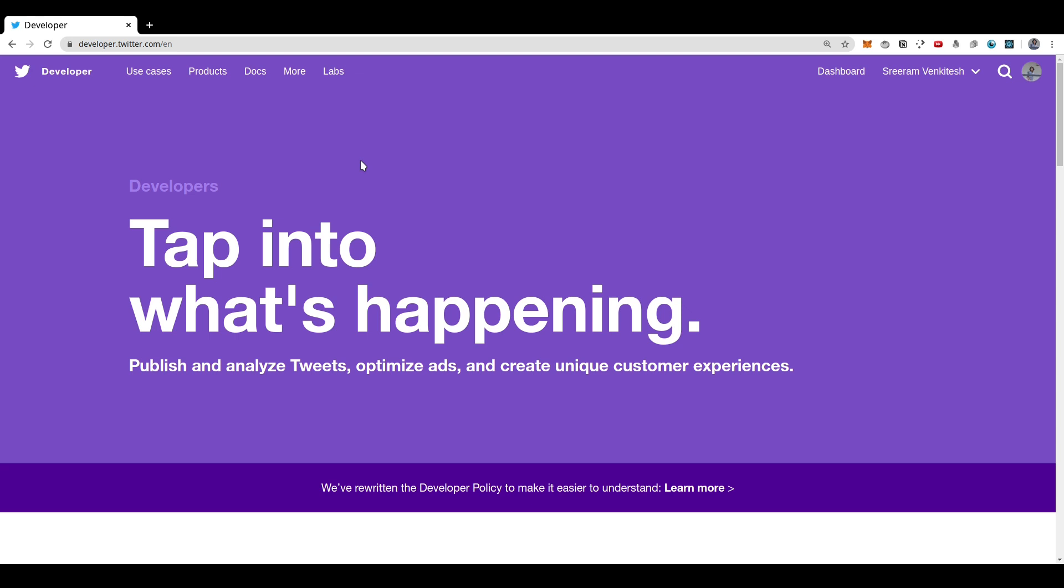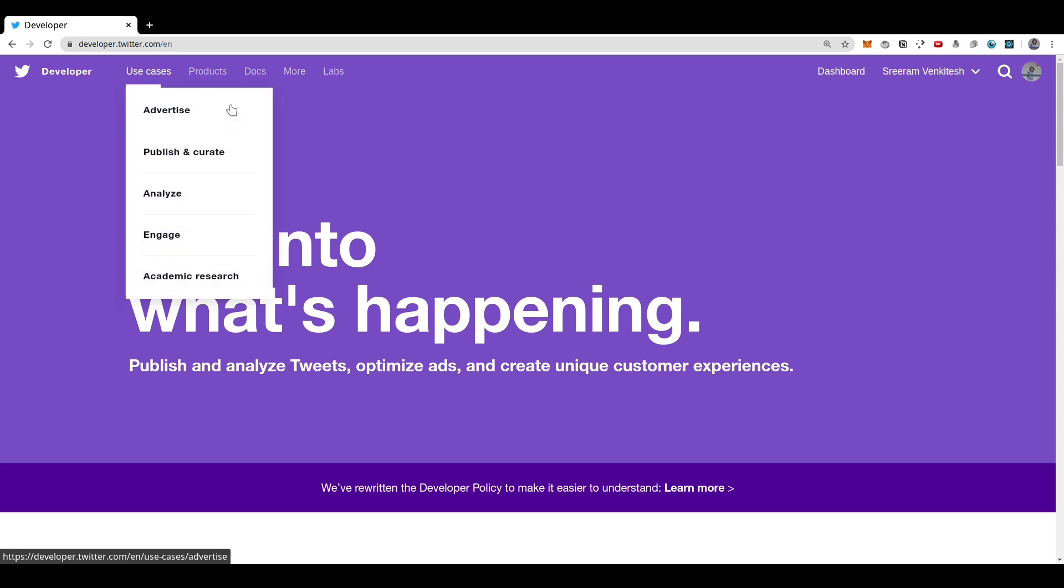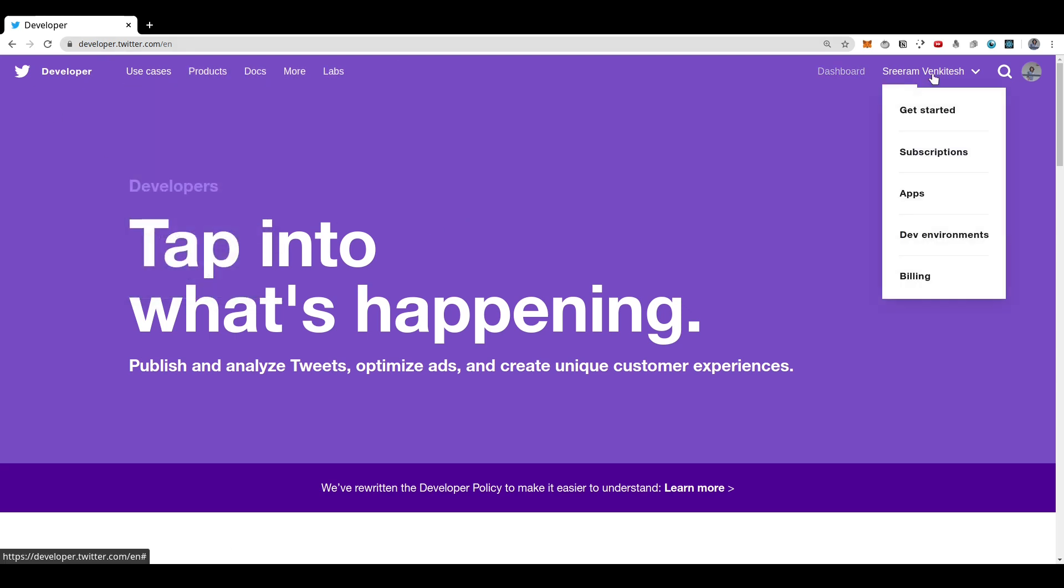You just need to apply your Twitter account for developer access. And soon after, you will be able to log in to developer.twitter.com with your Twitter account.